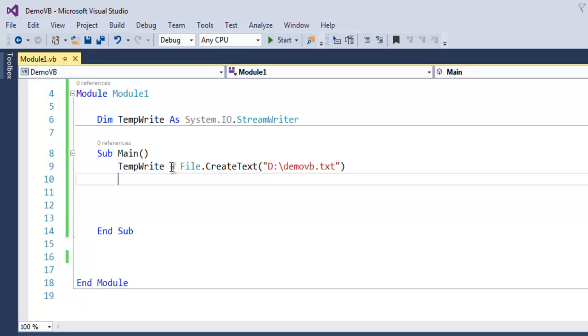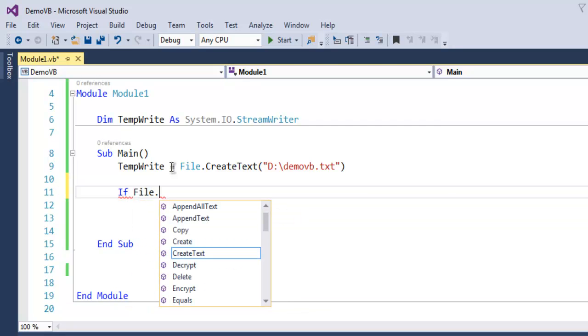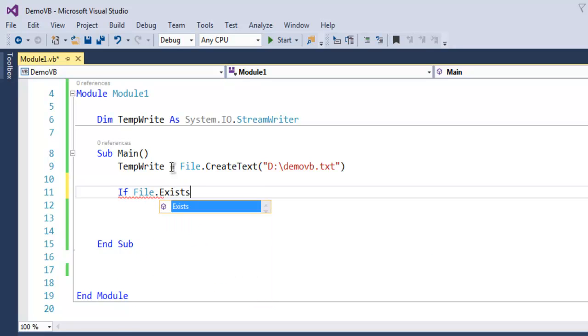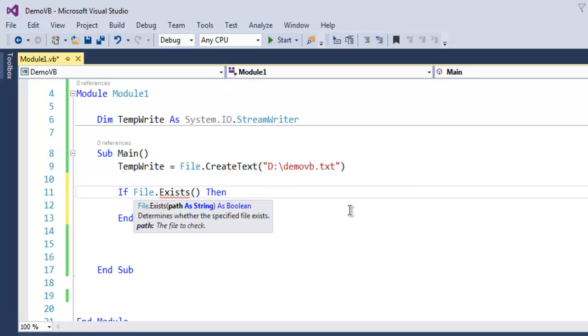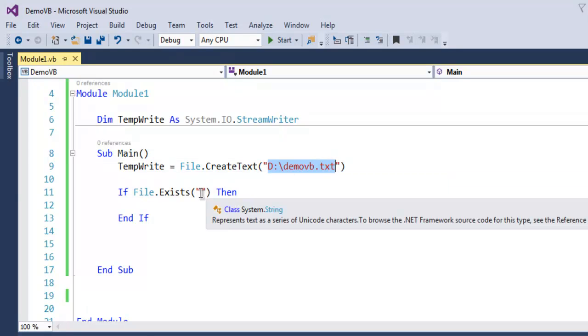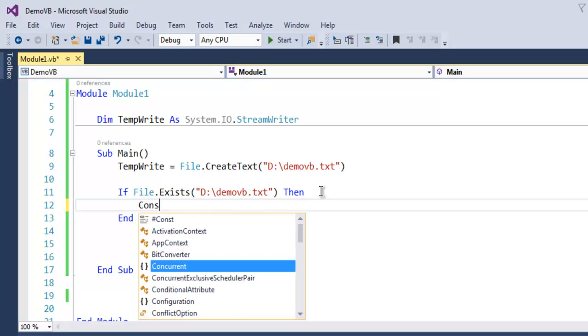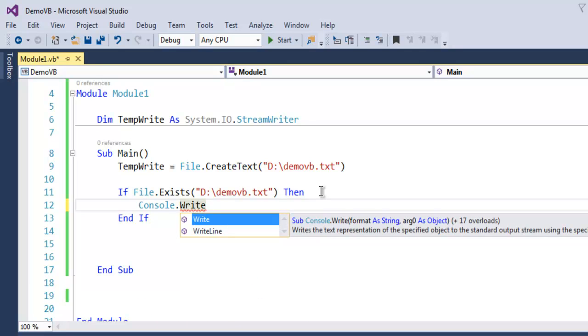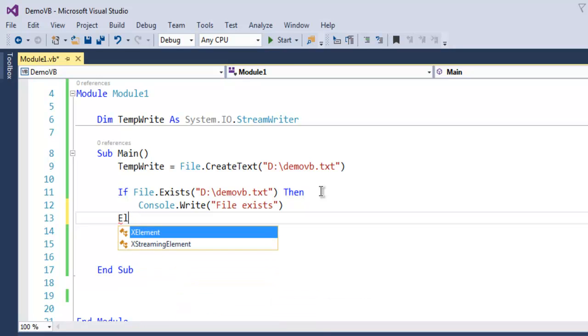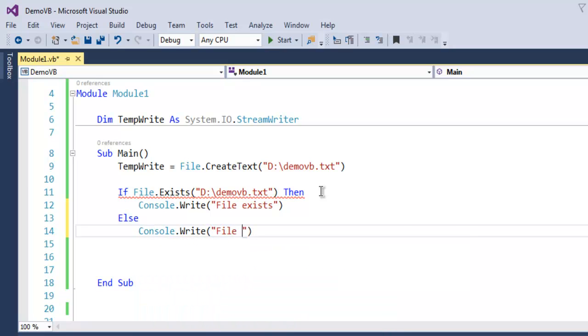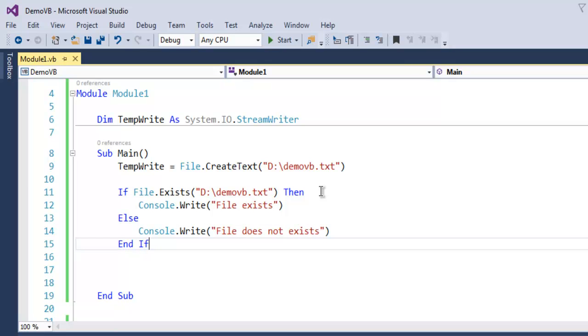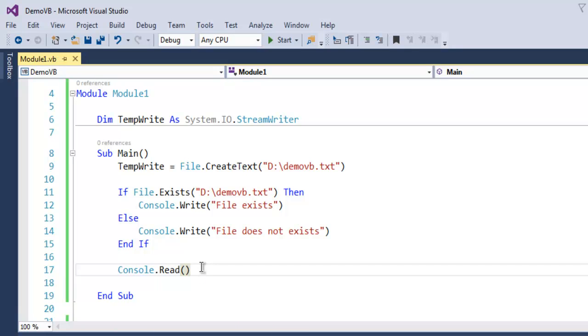I'm going to check with if condition if file.exists. And for exists, this is a method and it will actually check the path that we have created here. So let's give it that path and here just use console.write file exists. Instead of end if we are going to use else and then console.write file does not exist, and here end if. And finally console.read pause the output.